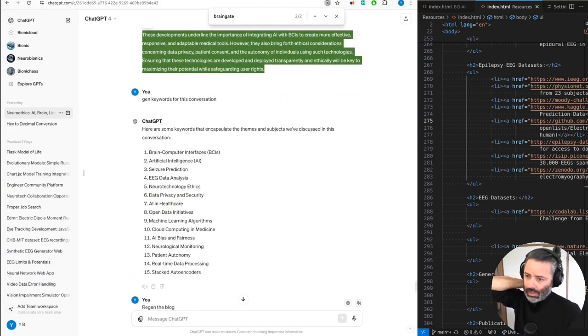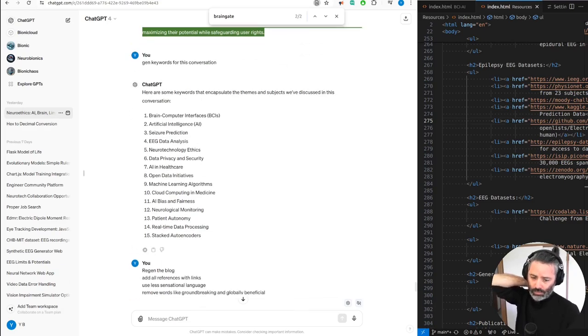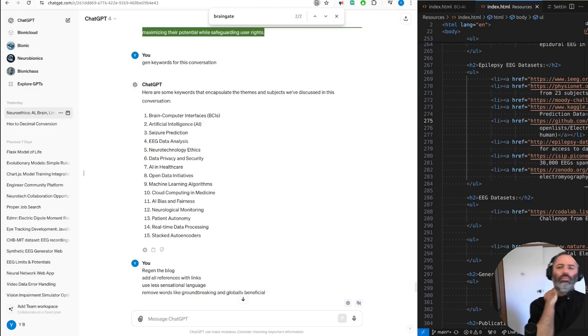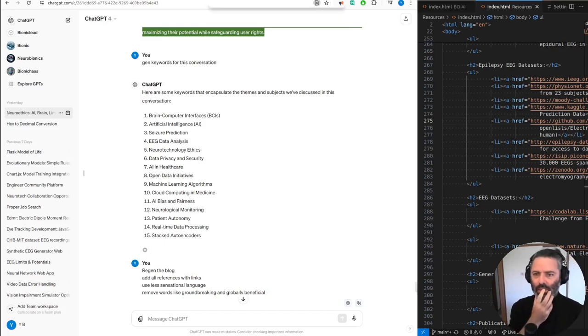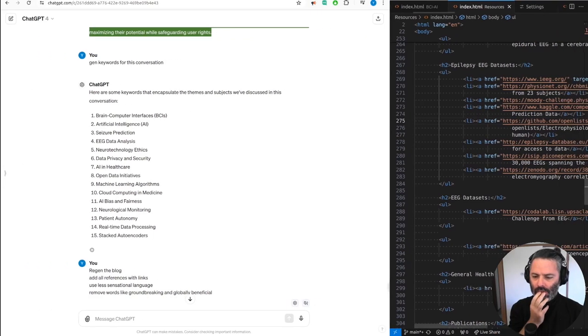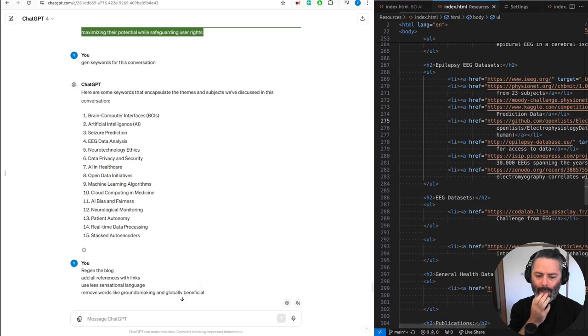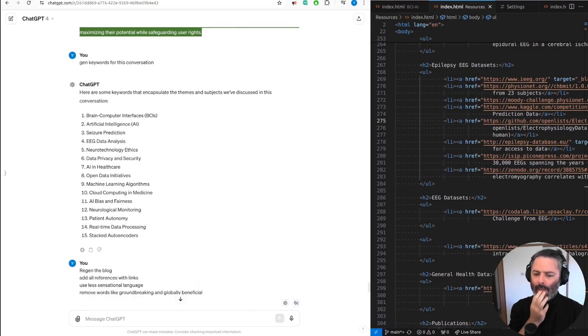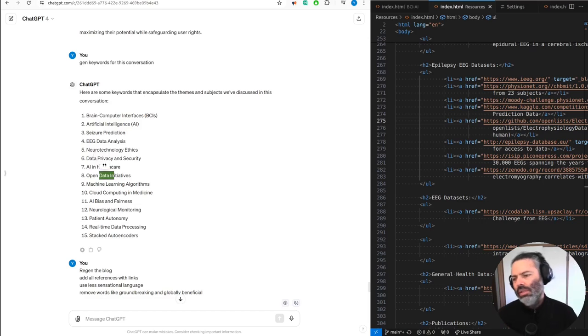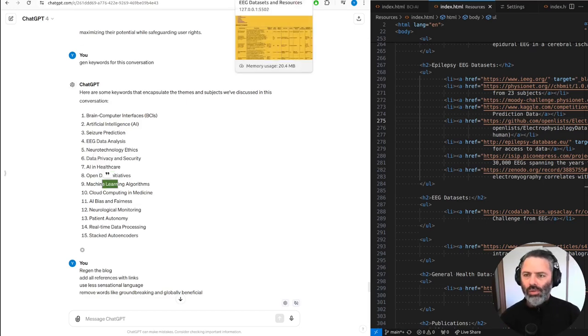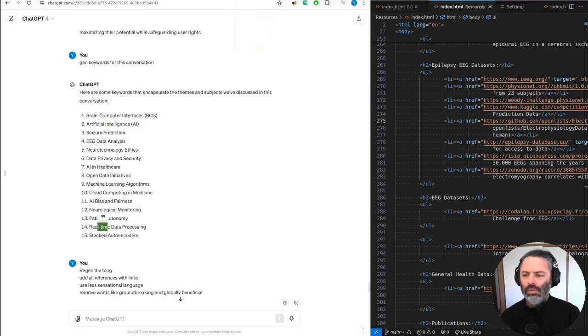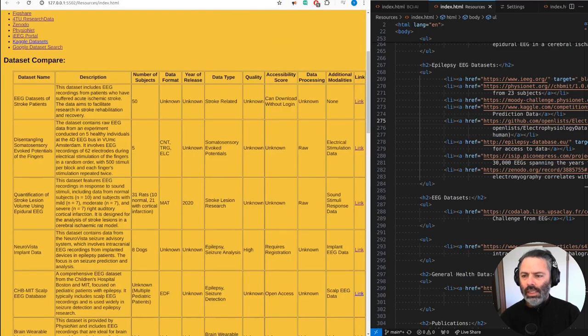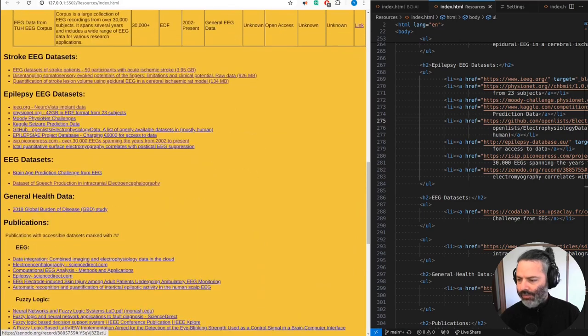And this is our keywords. Here are some keywords that encapsulate the themes and subjects we've discussed in this conversation. One, brain-computer interfaces, BCIs. Two, artificial intelligence, AI. Three, seizure prediction. Four, EEG data analysis. Five, neurotechnology ethics. Six, data privacy and security. Seven, AI in healthcare. Eight, open data initiatives. Nine, machine learning algorithms. Ten, cloud computing and medicine. Eleven, AI bias and fairness. Twelve, neurological monitoring. Thirteen, patient autonomy. Fourteen, real-time data processing. Fifteen, stacked auto-encoders. Yeah, that all sounds legit.